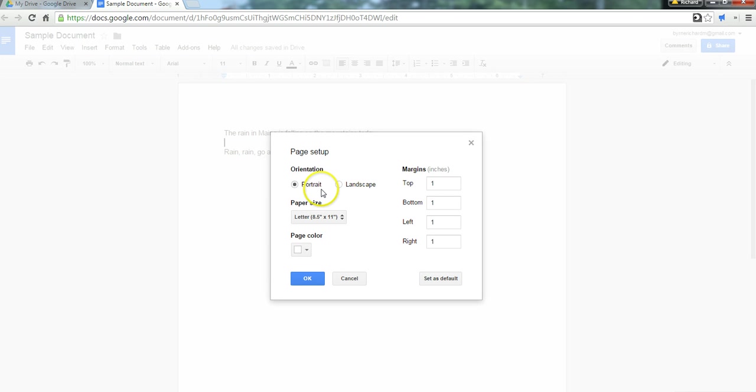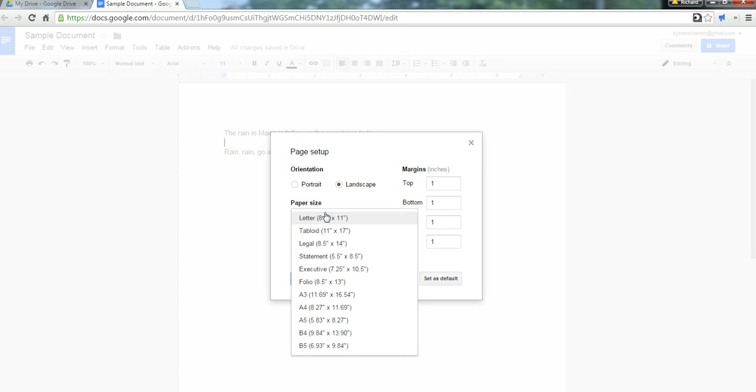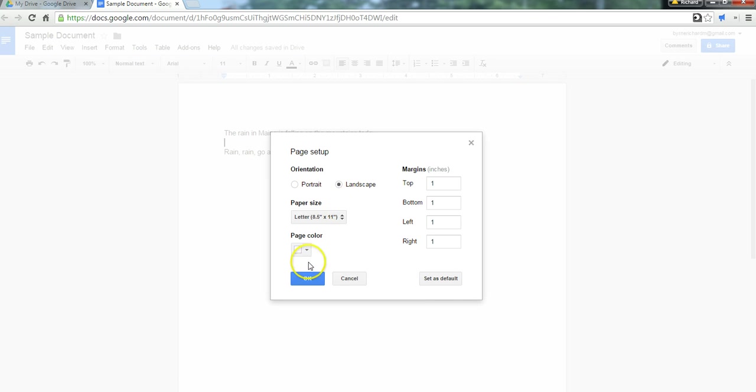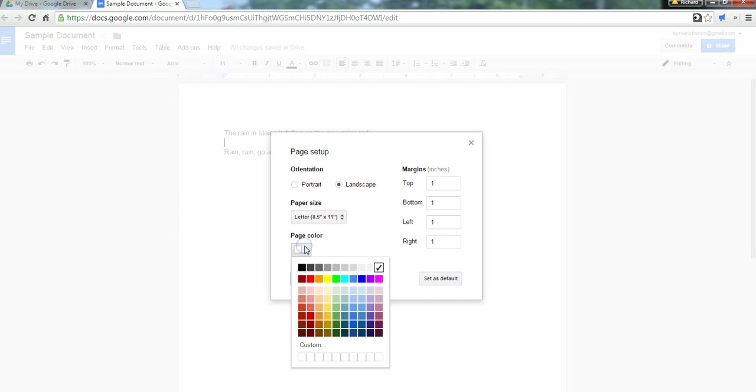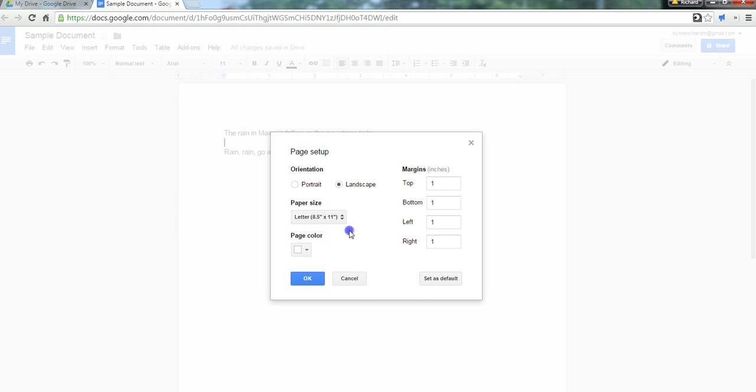Here we can switch from default portrait to landscape. We can choose a different paper size, change the page background color, and we can change our margin setting. We can put in a bigger margin if we want to. We'll make a larger bottom margin.